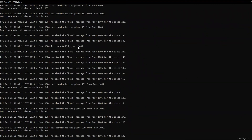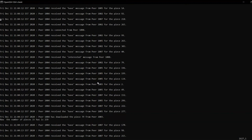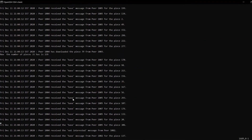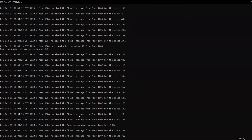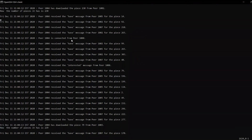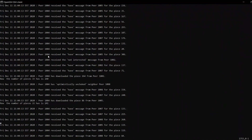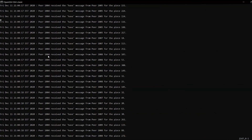We'll now identify an event of optimistic unchoking by searching the log. There is an unchoke event that happened based on the interval — choking occurs every five seconds. We also find an optimistic unchoke event where it unchokes neighbor 1008. This peer is picked randomly from the pool of active peers, and since the handshake with peer 1008 has already been completed, it is known to be active when optimistically unchoked.